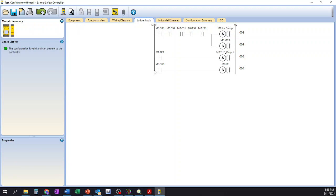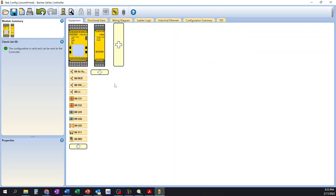Either way, that concludes all the information that I wanted to cover on the Banner Engineering programming software, as well as using the XS26 2DE.